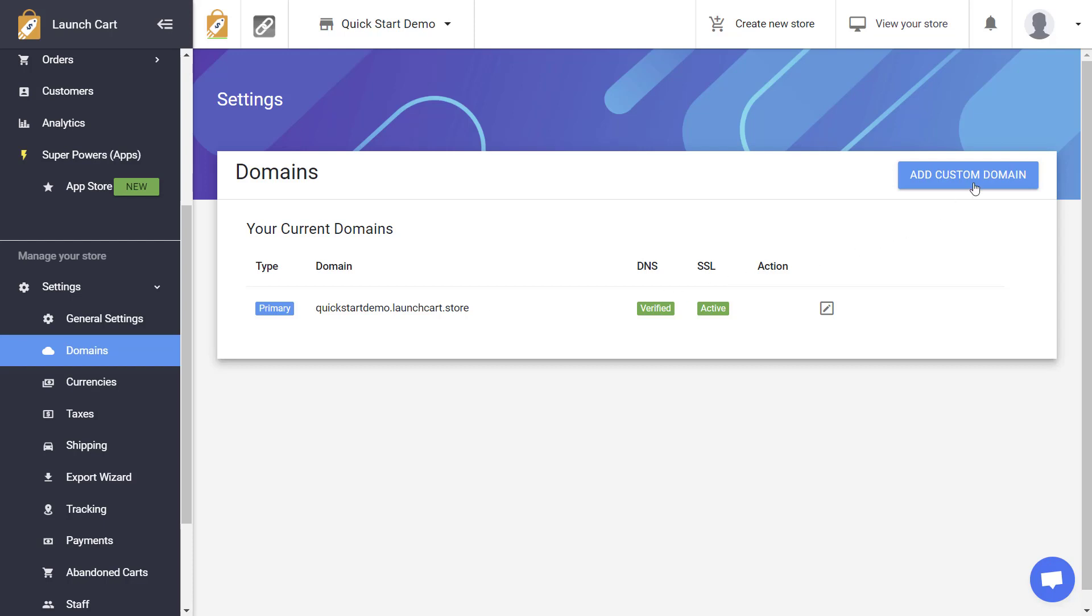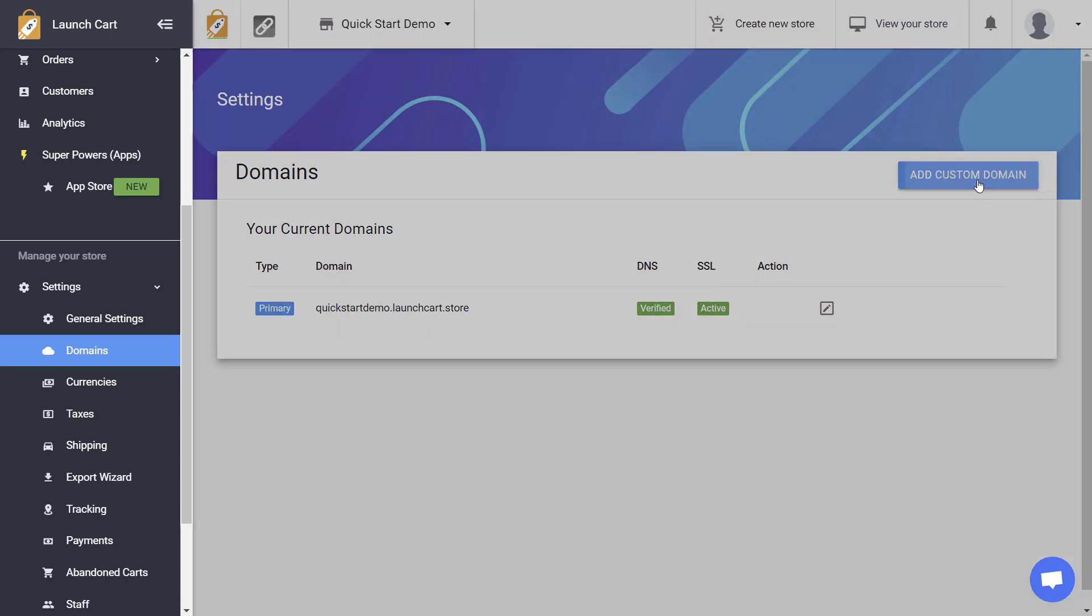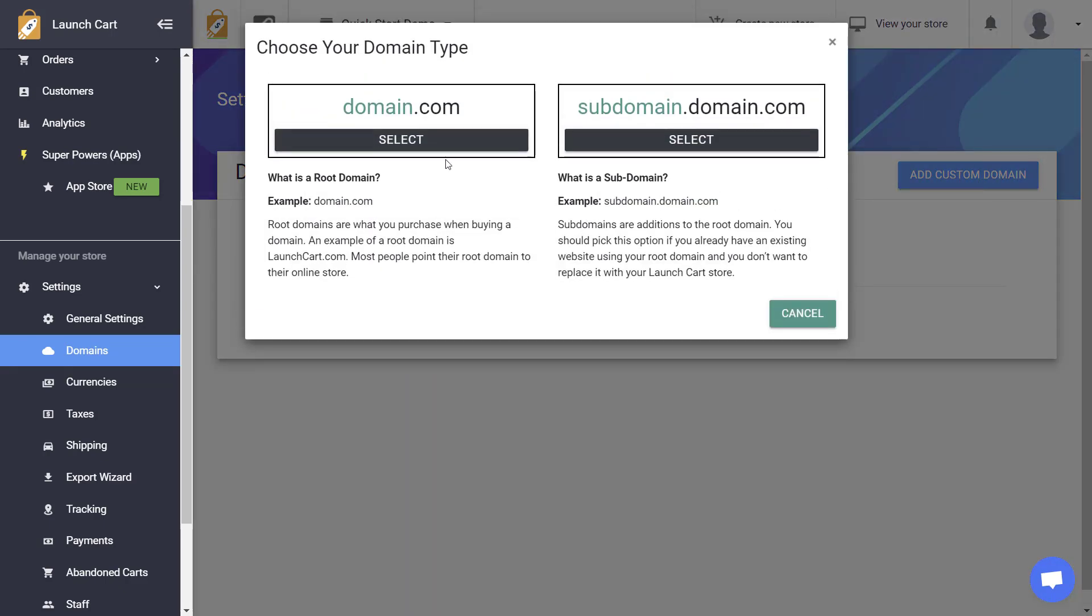If you want to do that, all you need to do is click on the Add Custom Domain button, and then select which domain type that you need.